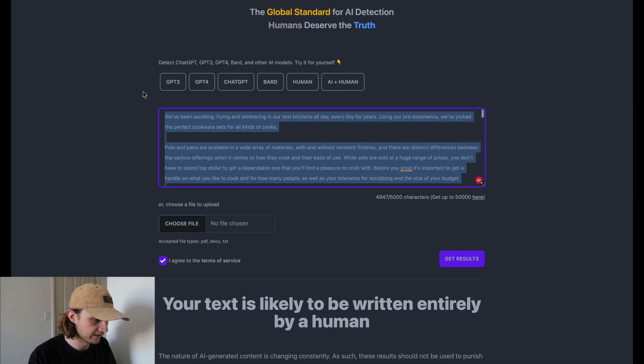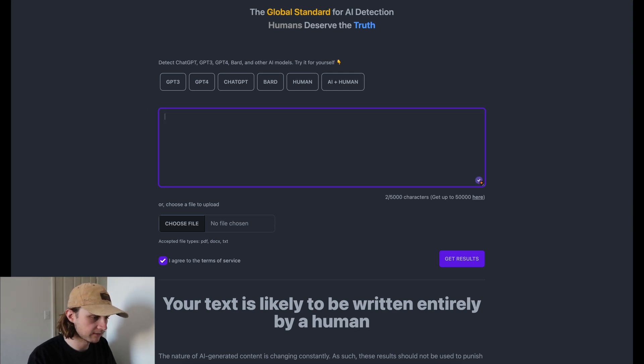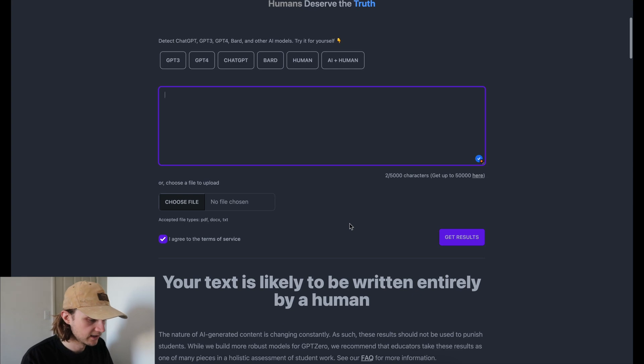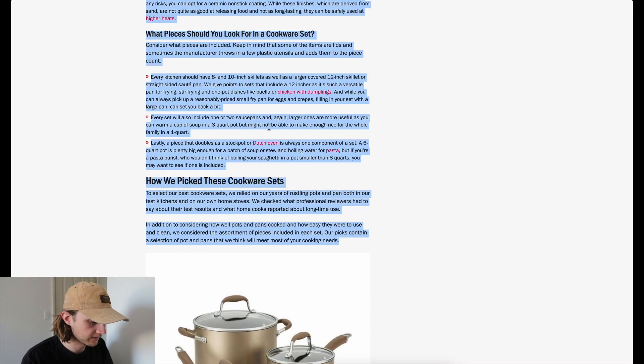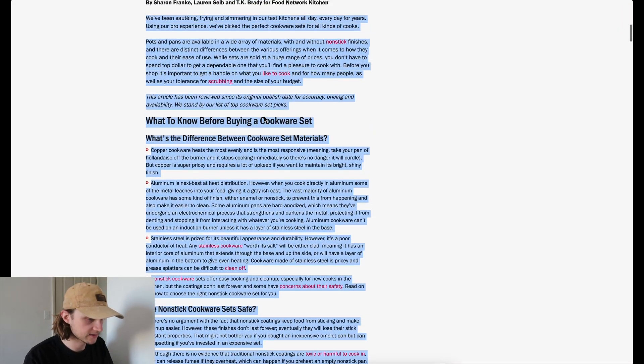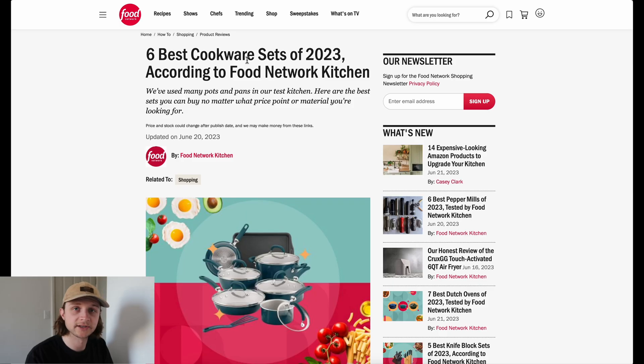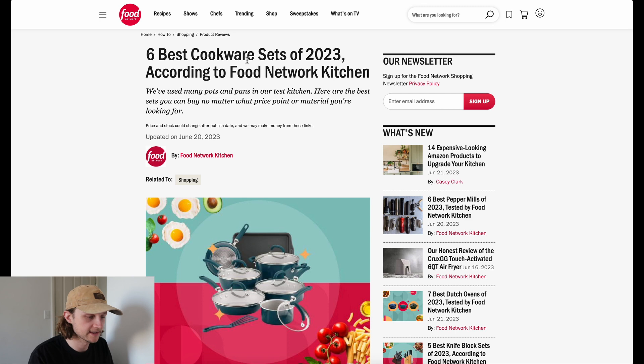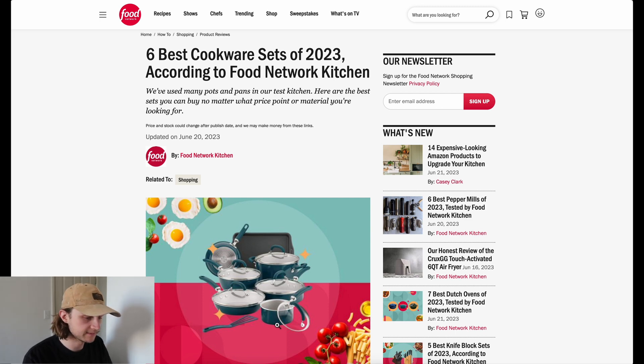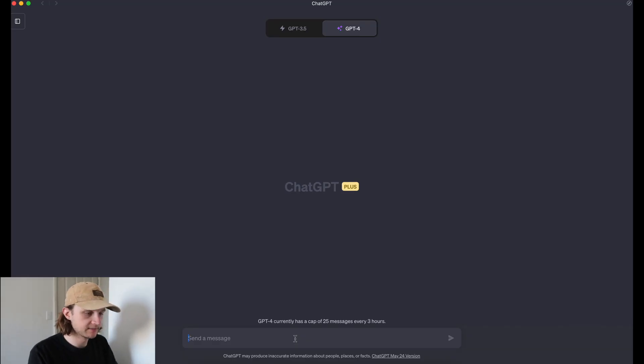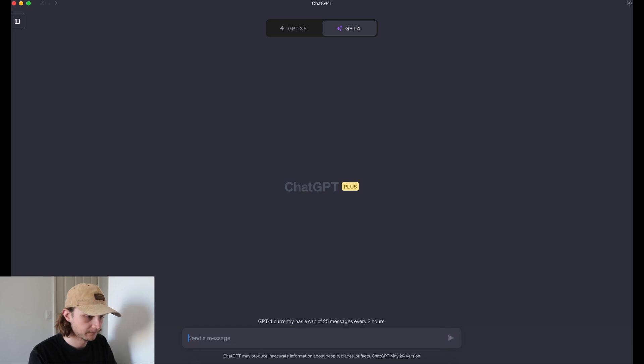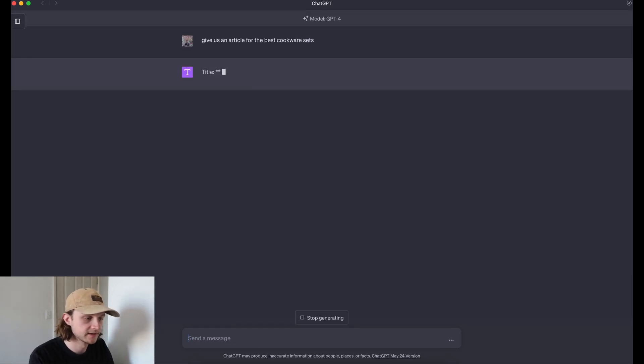So now the first test we're going to perform is just a standard GPT-4 generation. From that article, we're looking at the best cookware sets. So that is the prompt I will give GPT-4. Okay, so here we are on chat GPT. And I'll just cut to it for when it's finished.